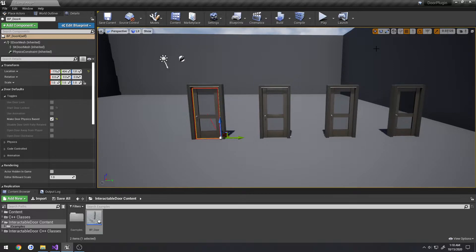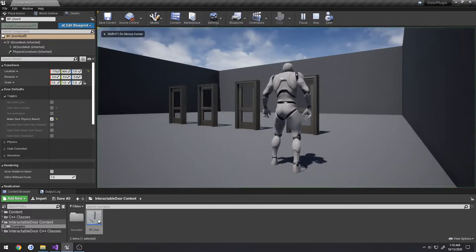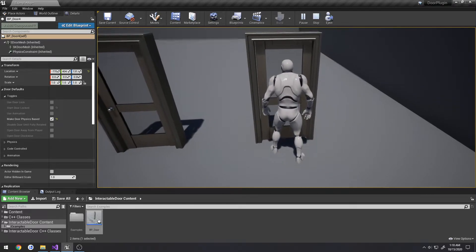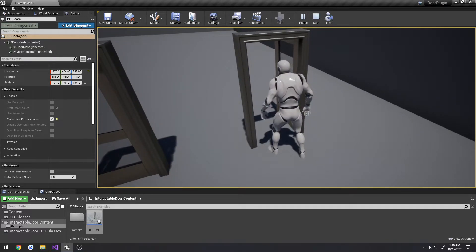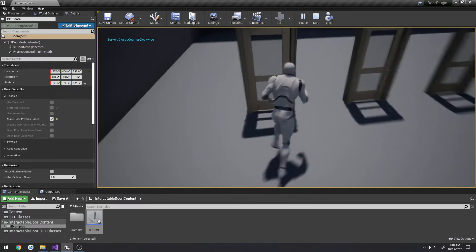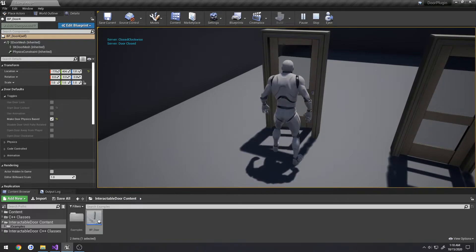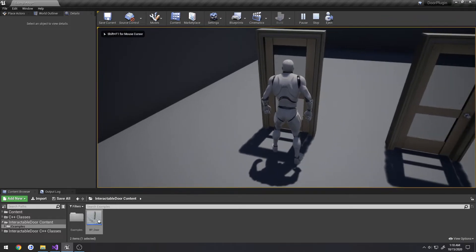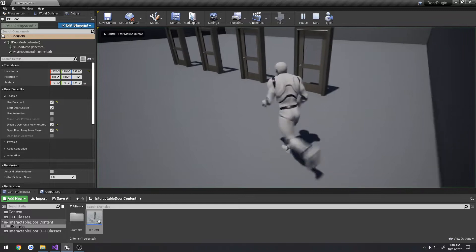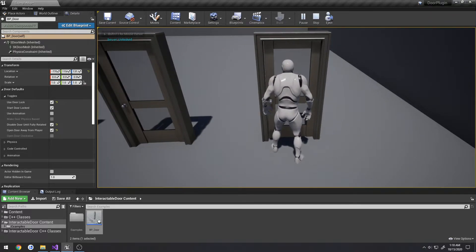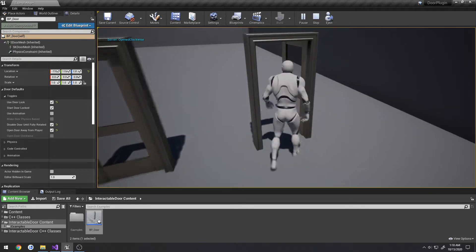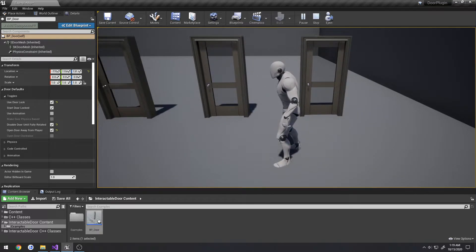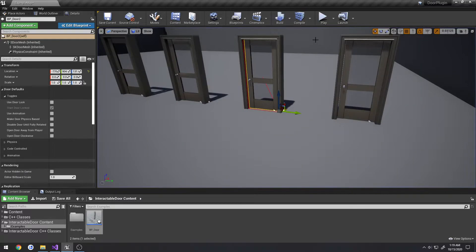Here's the first door demo. I press E to try to unlock it — nothing happens. I press T (my default bind for the example) and it unlocks. Now I can open it. I wait until it's fully open, then I can close it. It opens away from the player. I can spam E and it will only respond when the door is fully opened or fully closed.